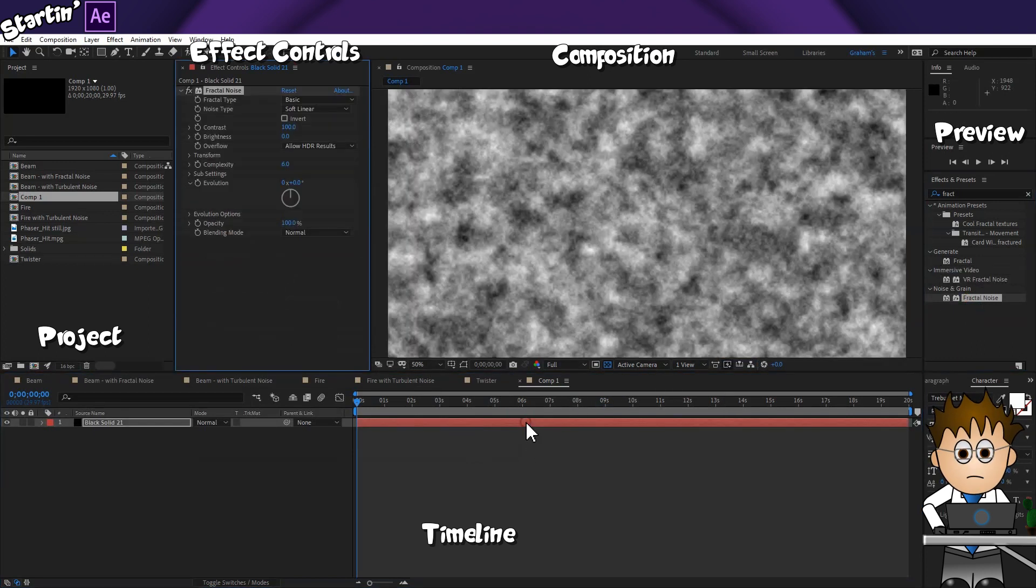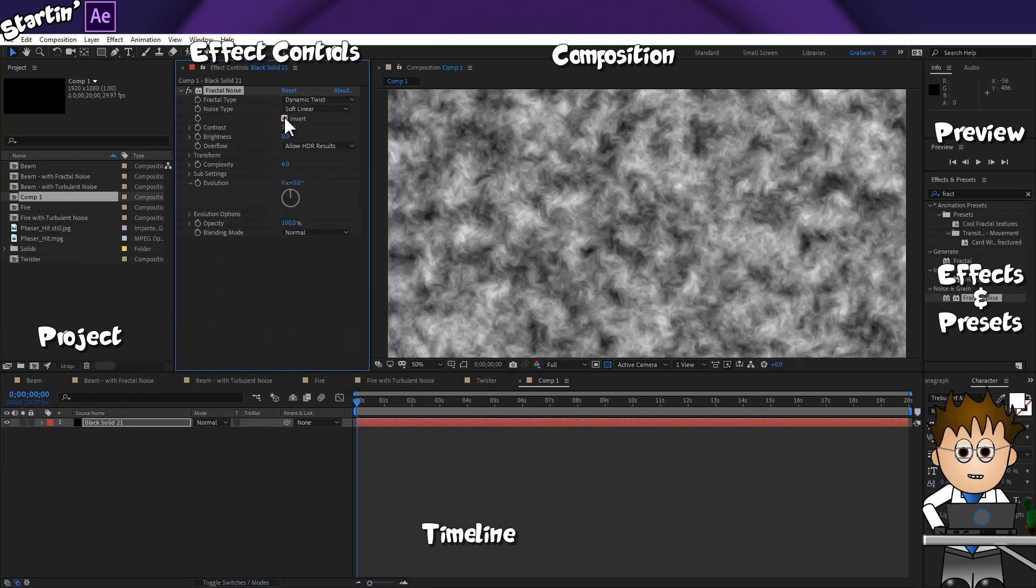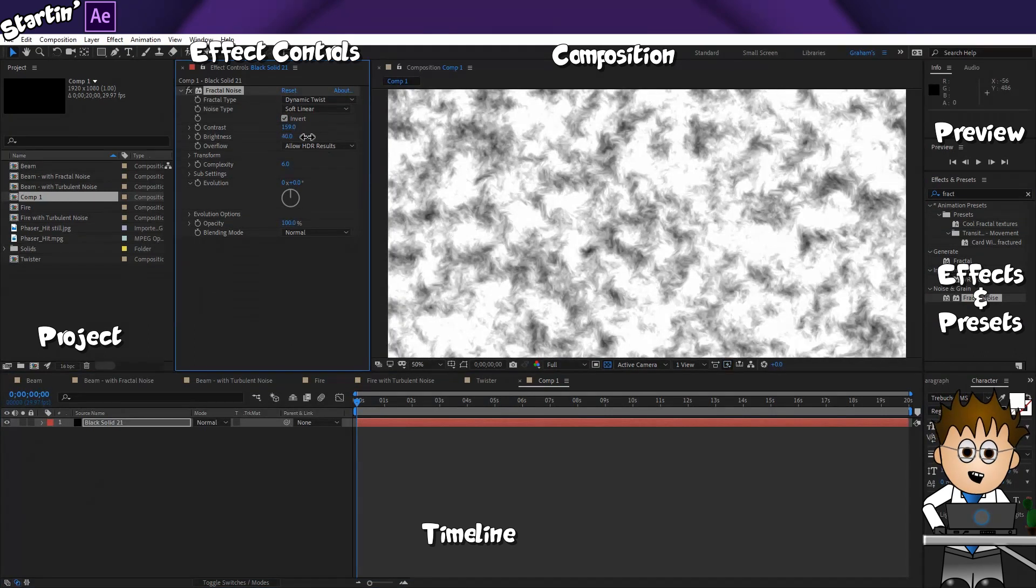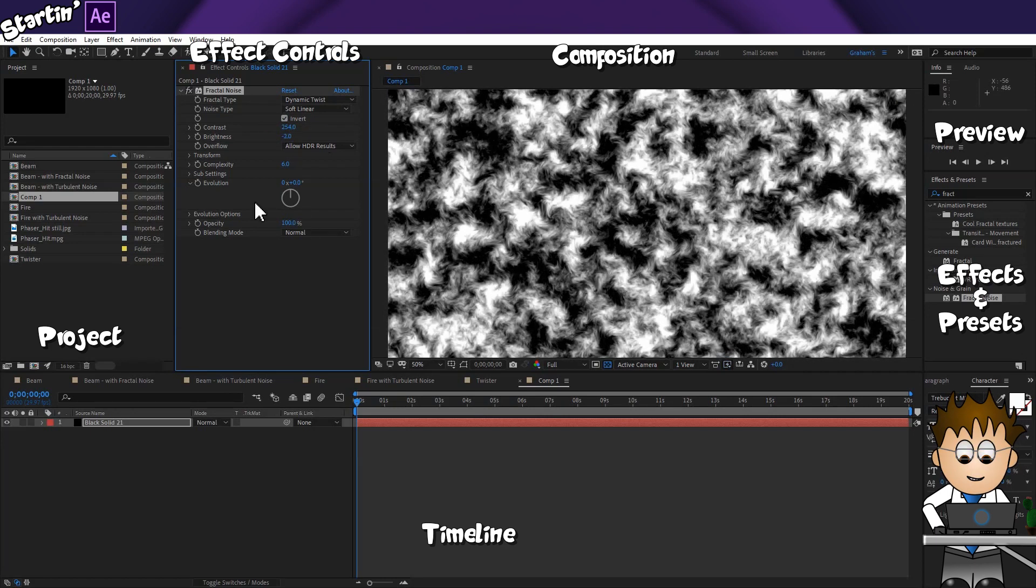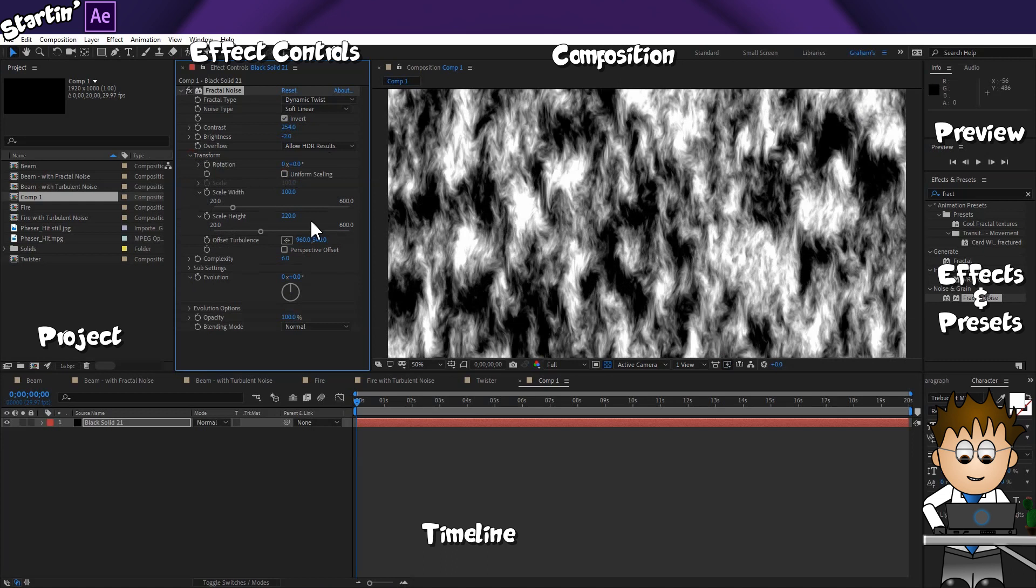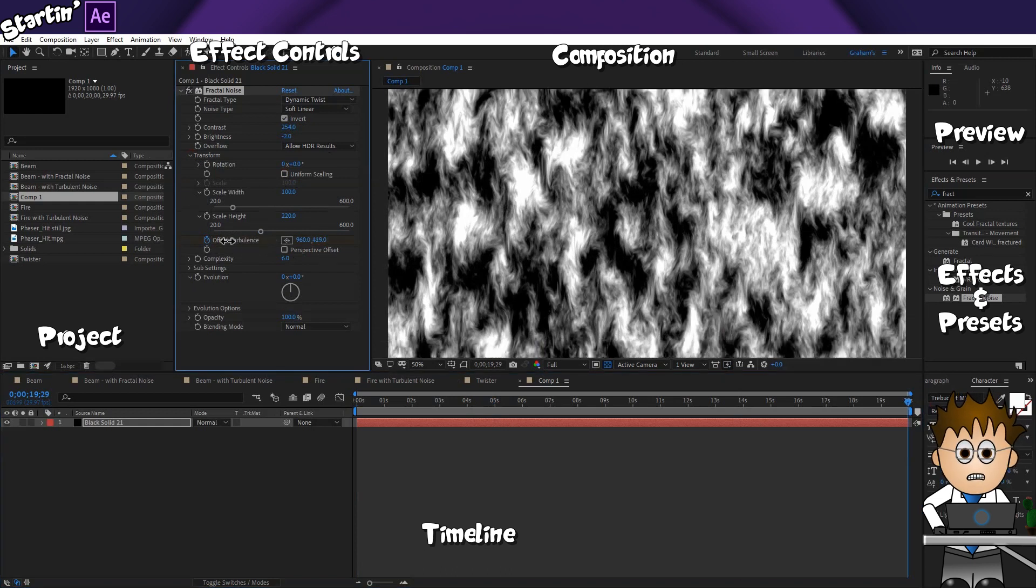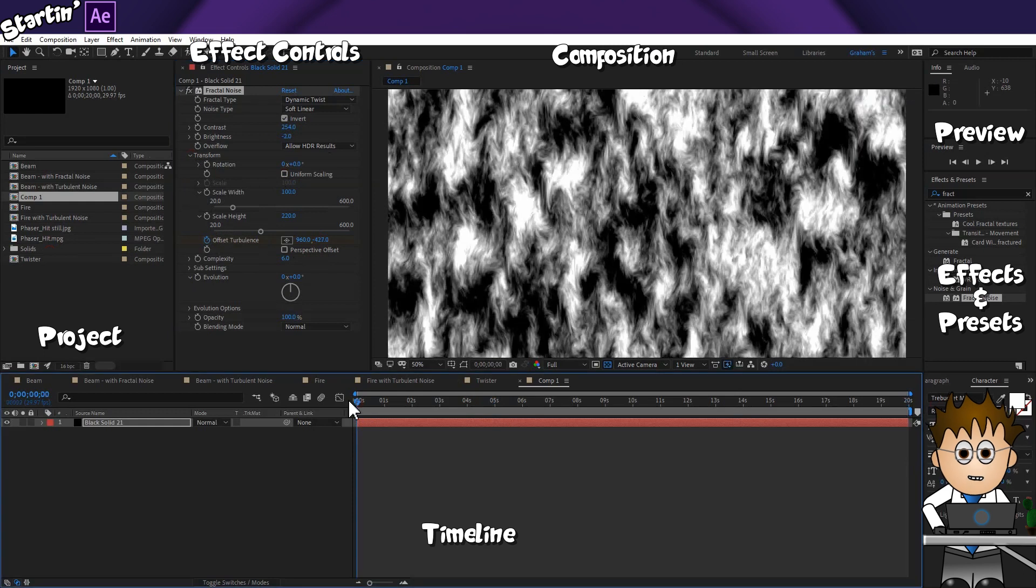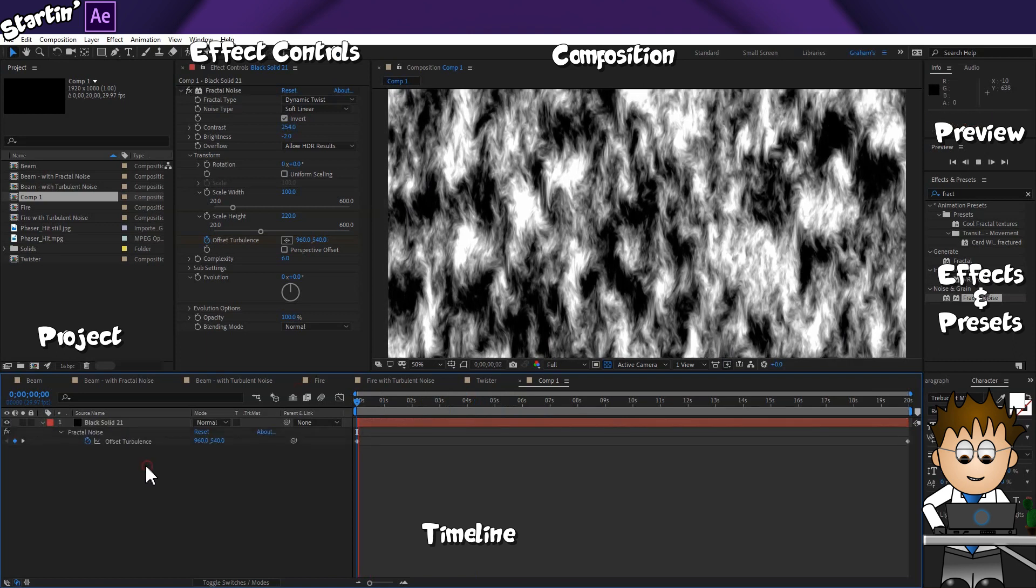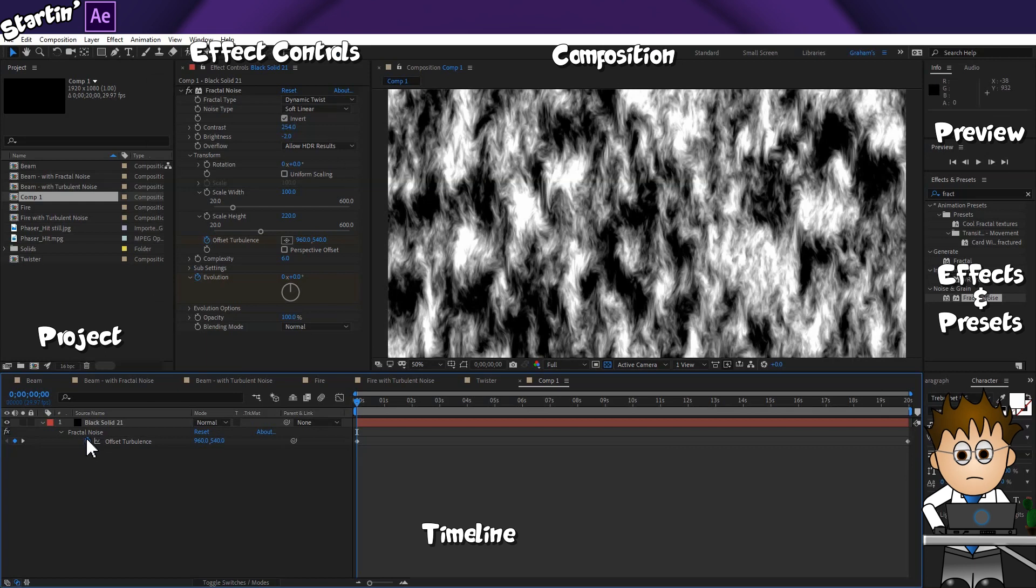Let's add Fractal Noise, and set the Noise Type to Dynamic Twist. Now, let's use the Invert checkbox, and use the Contrast and Brightness controls to make the darker bits blacker, and the lighter bits more white. It's fire after all. In the Transform settings, uncheck the Uniform Scale option, and increase the Height. Now, let's keyframe the Offset Turbulence to get the flames rising. You can do this using the Target, or by using the settings in the Timeline. We want them rising pretty fast. Fire moves quite quickly.